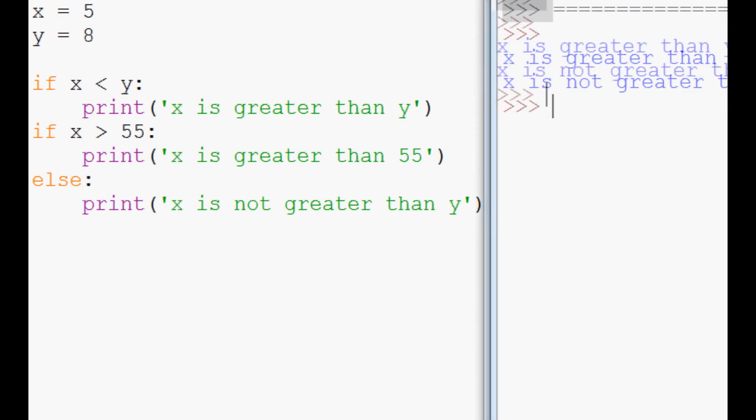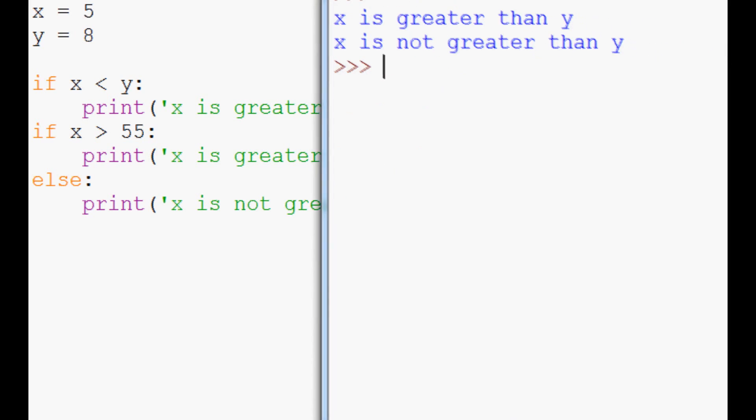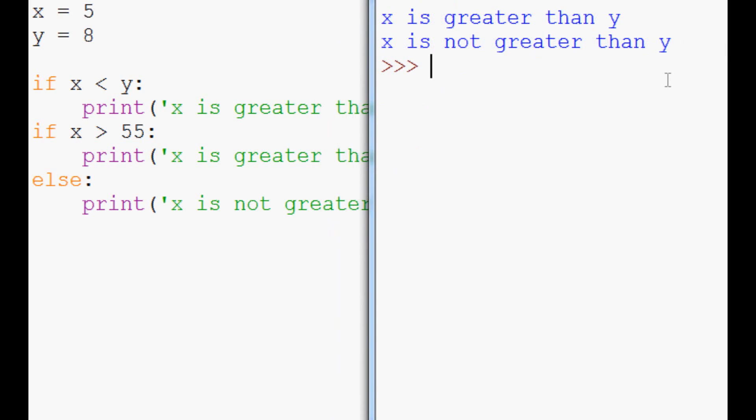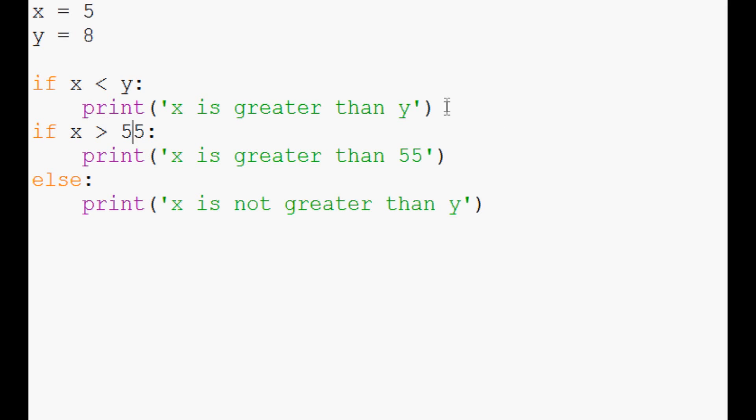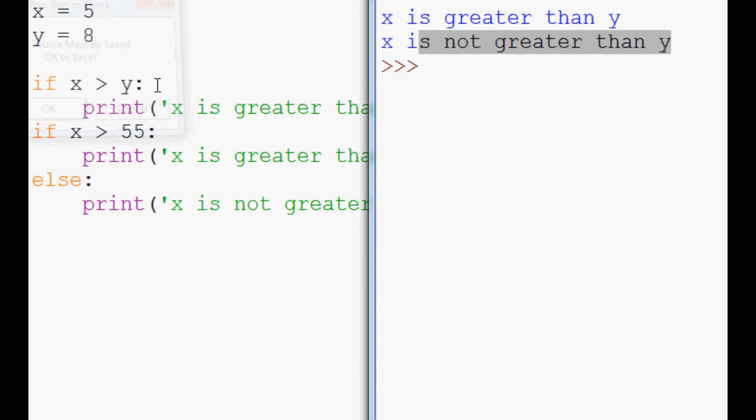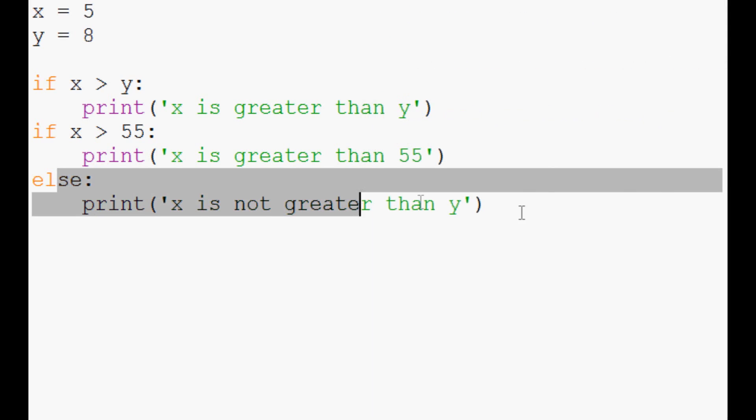And what we get here is x is greater than y, and then x is not greater than y. So this if statement, because we left it like this, ran. But now if we run it, the only thing that runs is the else statement.